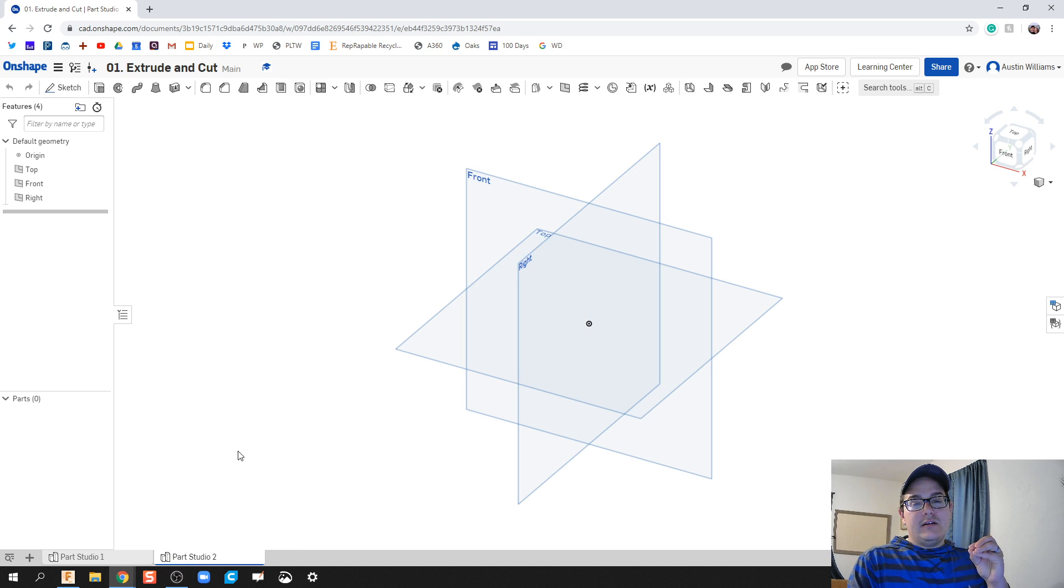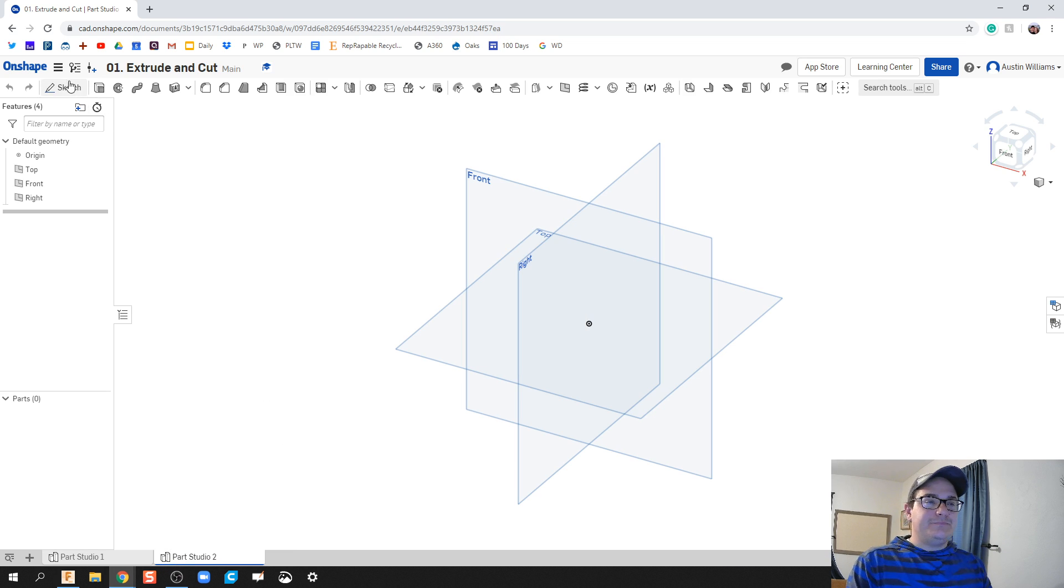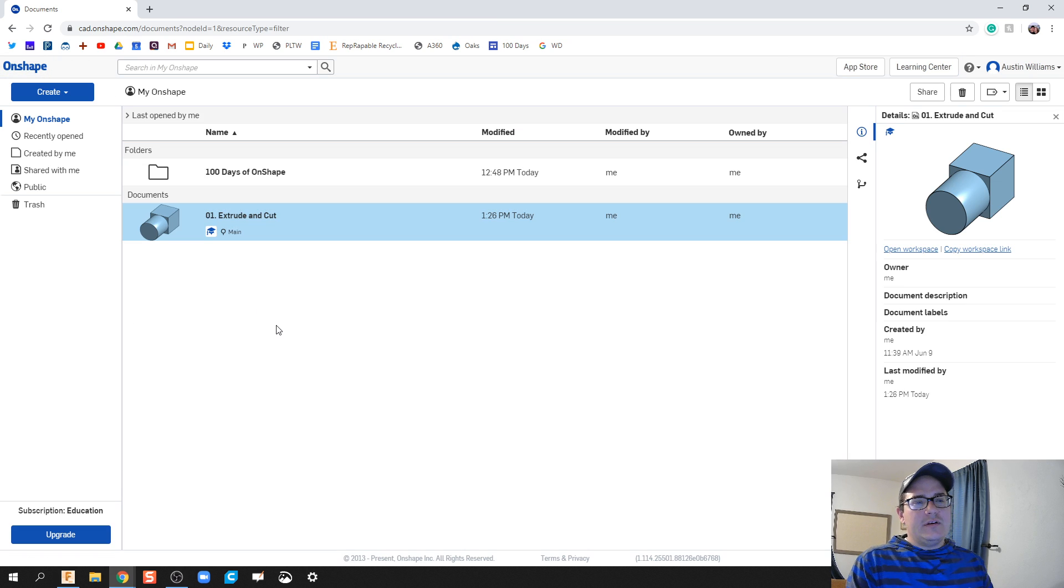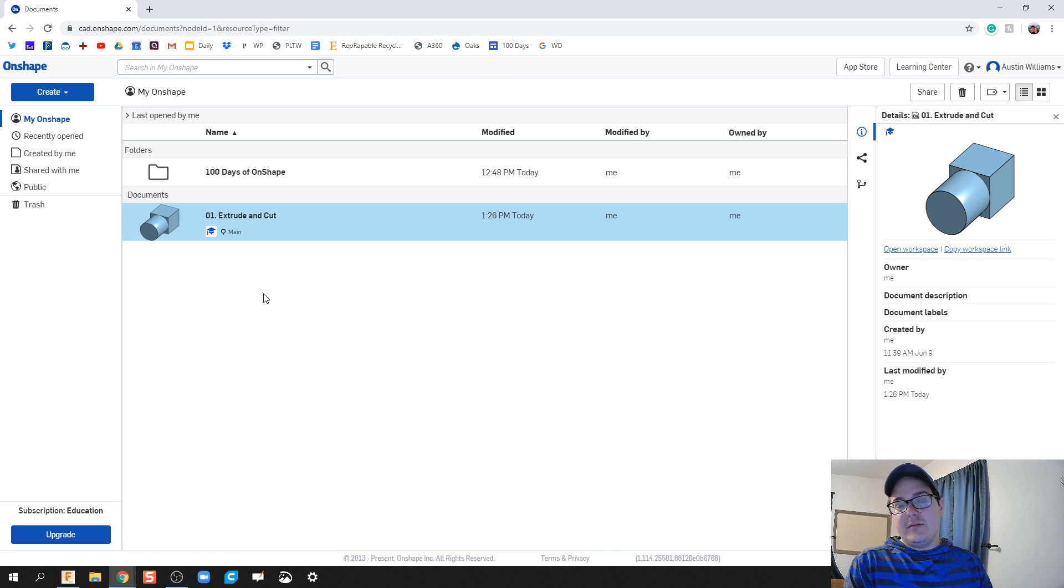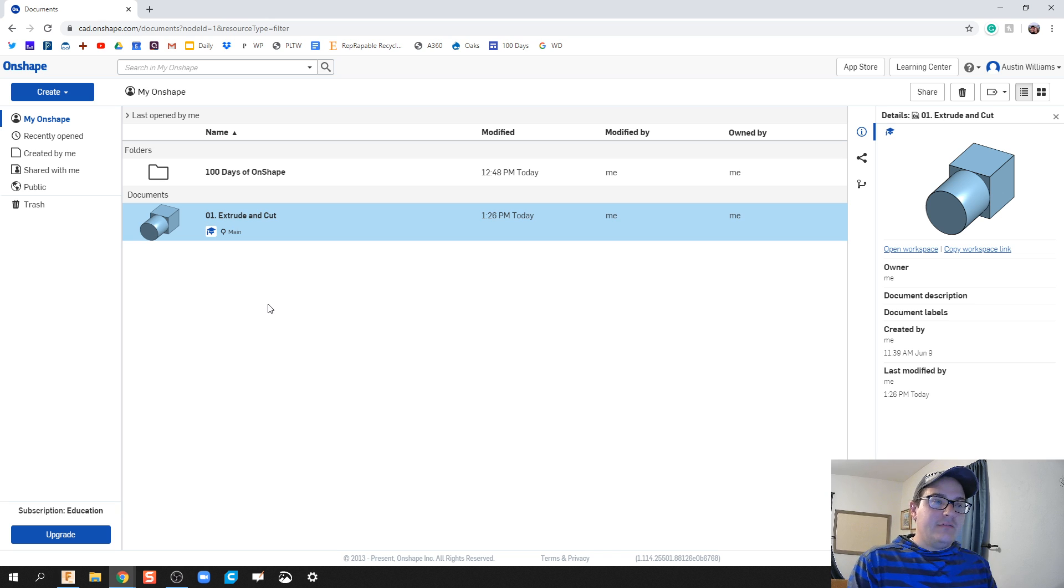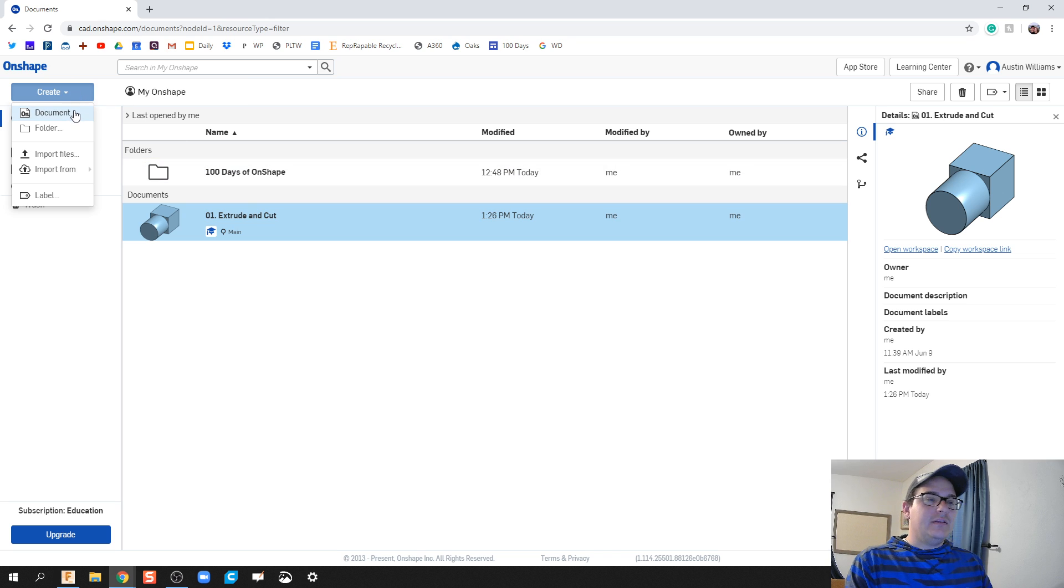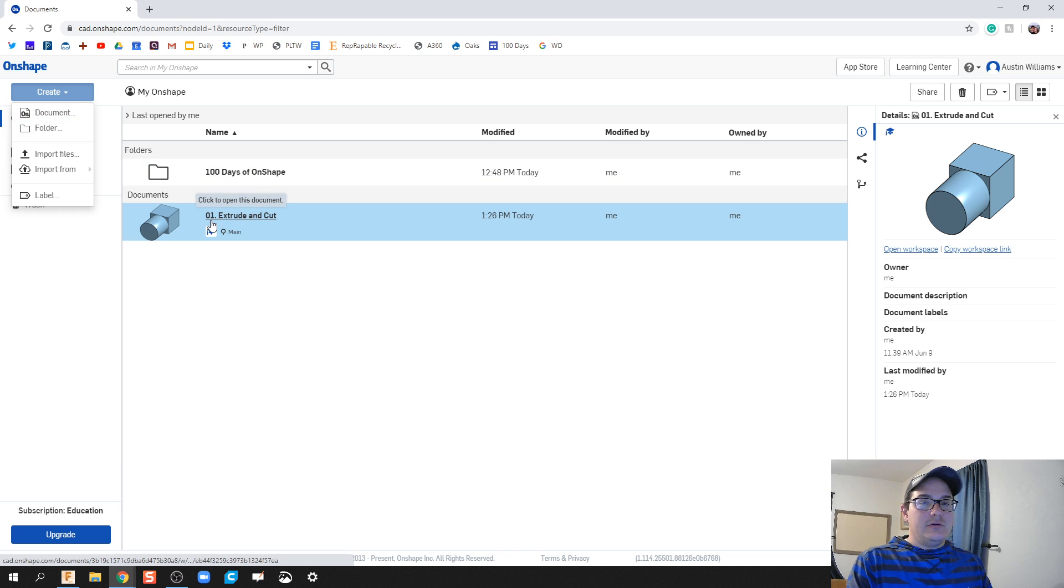Before we get there though, what is this environment? So when you log on to Onshape for the first time, you're going to be kind of in this environment and what you're going to click on is Create and then Document.